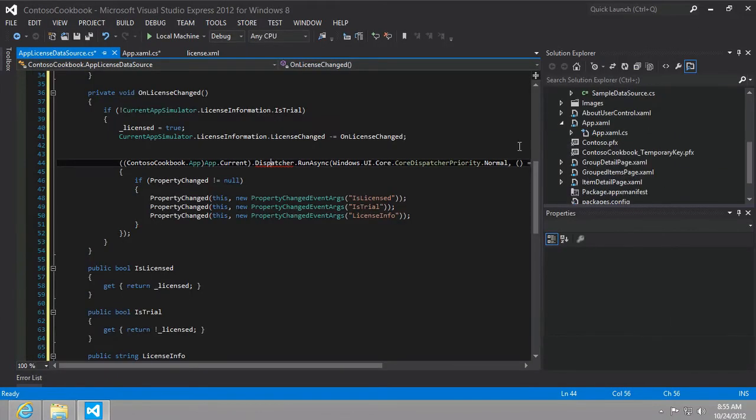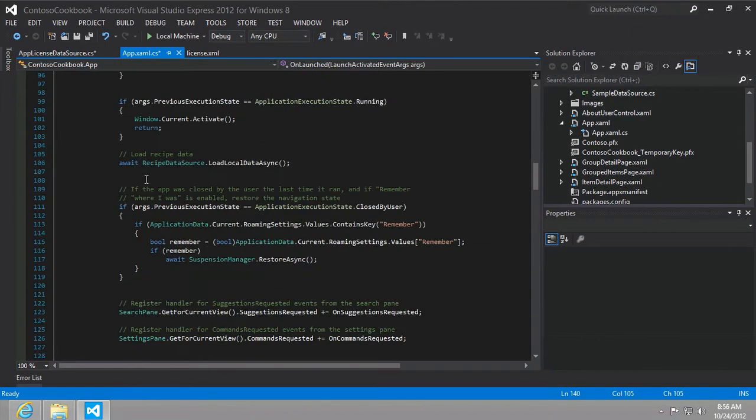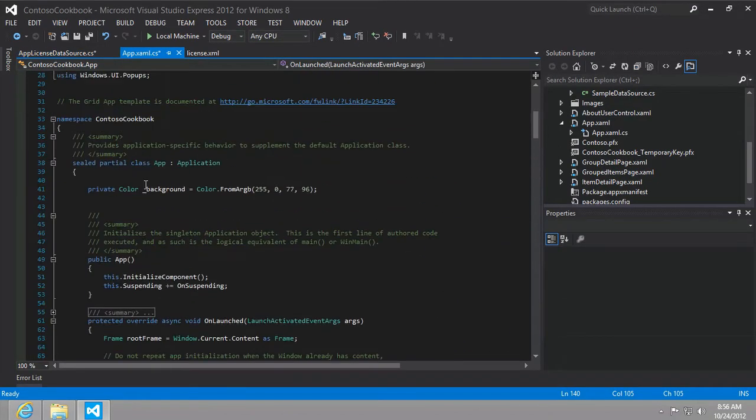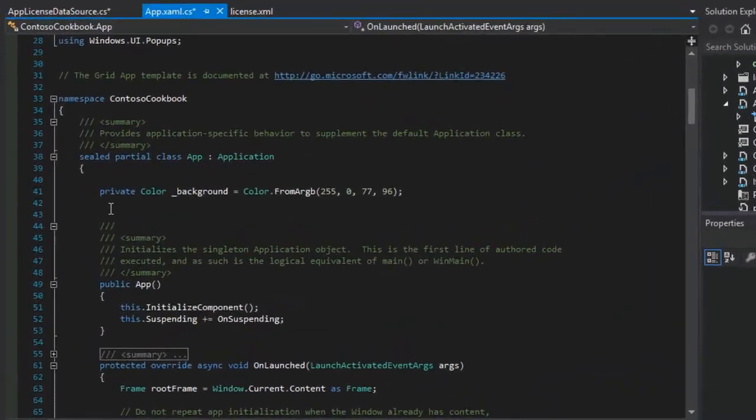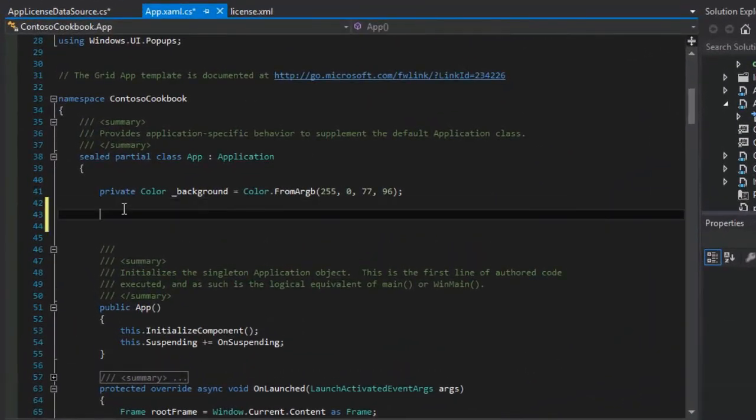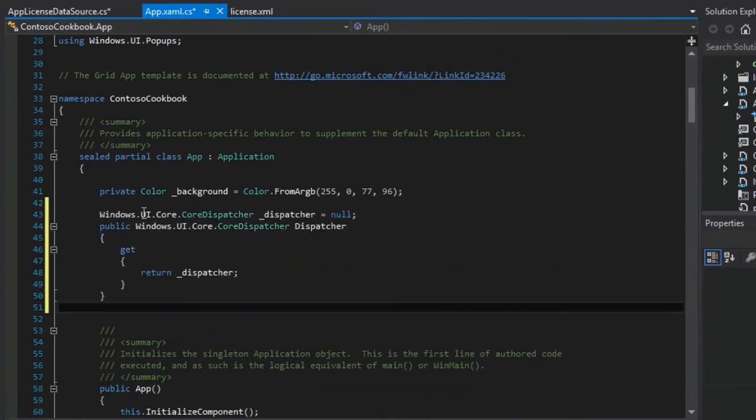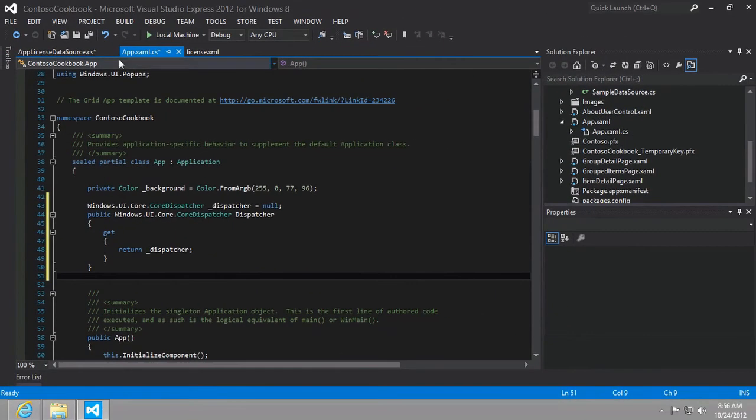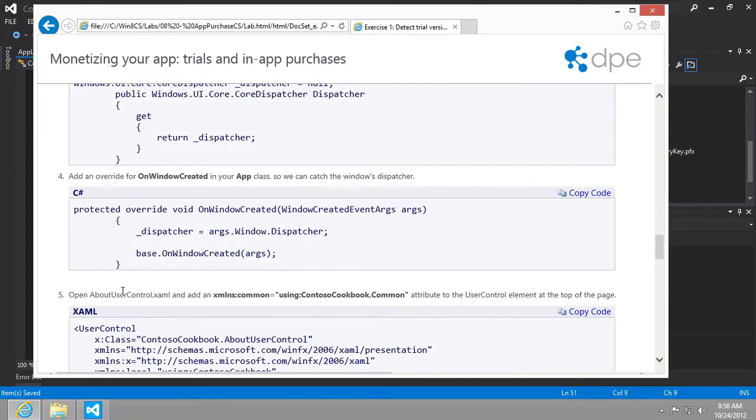So we're going to add this to the app.xaml class. So let's go there. We already have it open and let's just go to the very, very top of the class and paste it here.